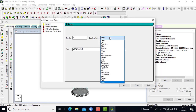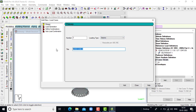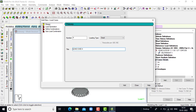In load case details, firstly we will provide seismic load. Then earthquake in X direction — click on add. Then earthquake in Z direction — click on add. Then dead load — click on add. Then click on close.